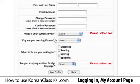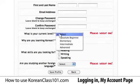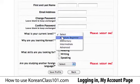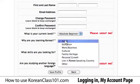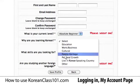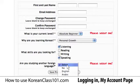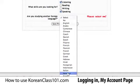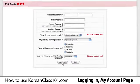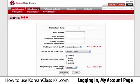By doing this, we can tailor your KoreanClass101.com experience to fit your level and goals. I'm an absolute beginner in Korean, so I'll select that. And I'm learning for personal growth. I'm mostly interested in listening and speaking, so I'm going to check those boxes here. And lastly, I am currently studying Japanese. Click 'save profile' when you are done.